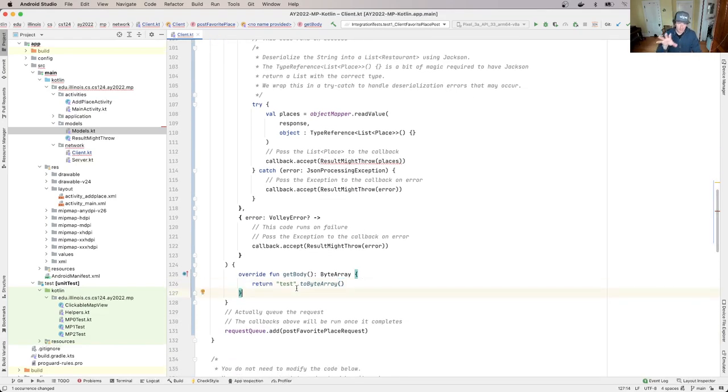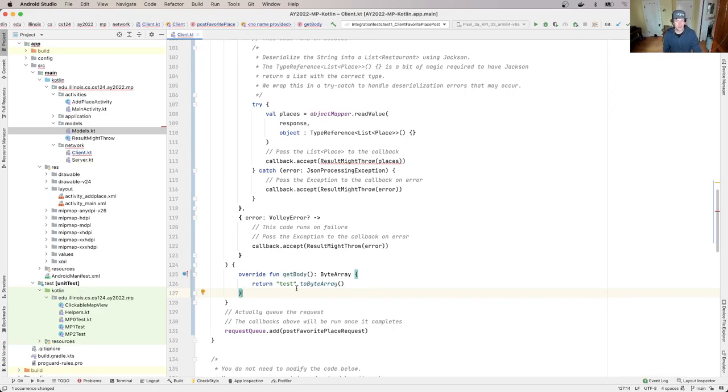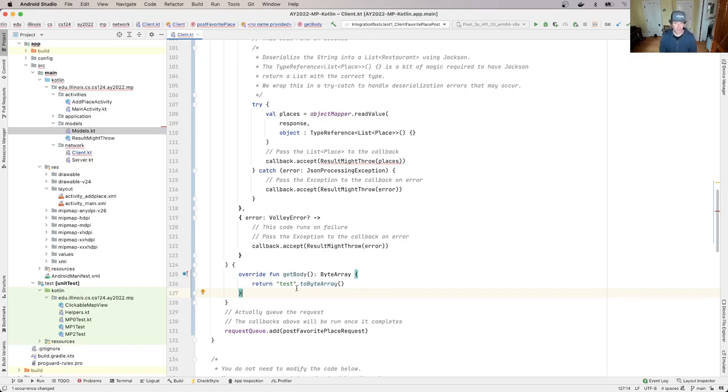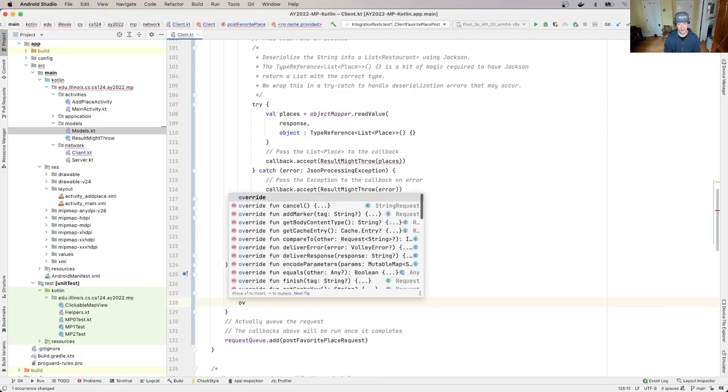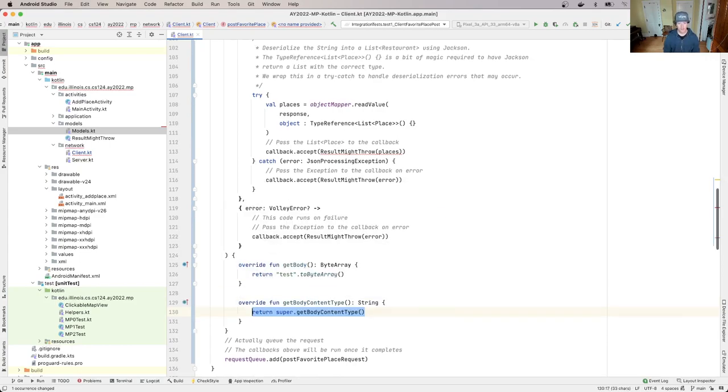because we're not supposed to put test in the body of the request. But this gives you a starting point for making sure that the content of the place object ends up in the body of the request. Okay, now there's another thing we need to override. And this is a little bit non-obvious. So again I'll help you here.